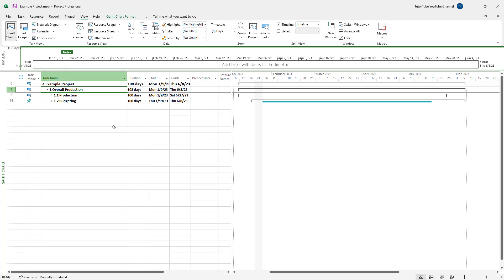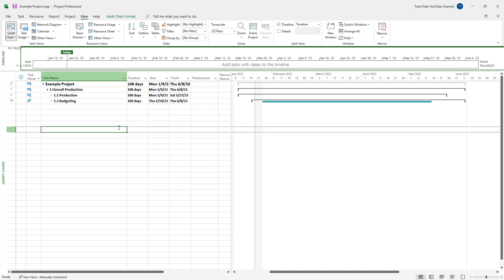That is how you can view different levels of task outlines inside Microsoft Project for the tasks you're managing. Hope you guys learned something — as always, please like, comment, share, and subscribe.